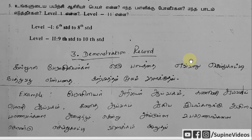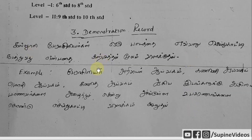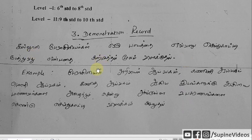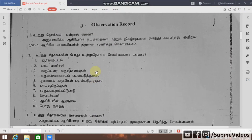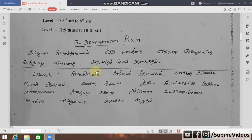Demonstration. So, this is the two differences — observation and demonstration are the two differences. This is the PDF link in the description box.